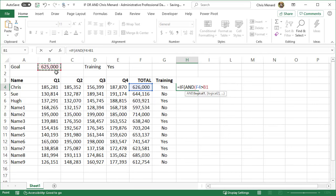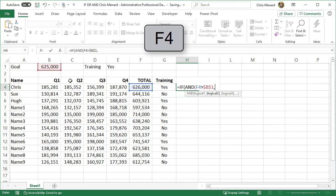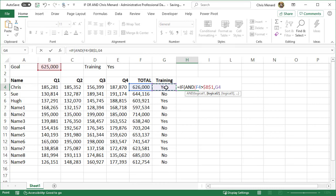I'm going to press the F4 function key, make it absolute, comma. I'm still on the AND but I'm on the second part. I want to know if cell G4 is equal to yes, which is E1. Again, I'm going to press the F4 function key.